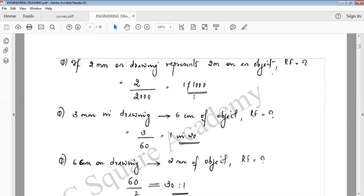If 2 mm on a drawing represents 2 m on an object, what is the representative fraction?